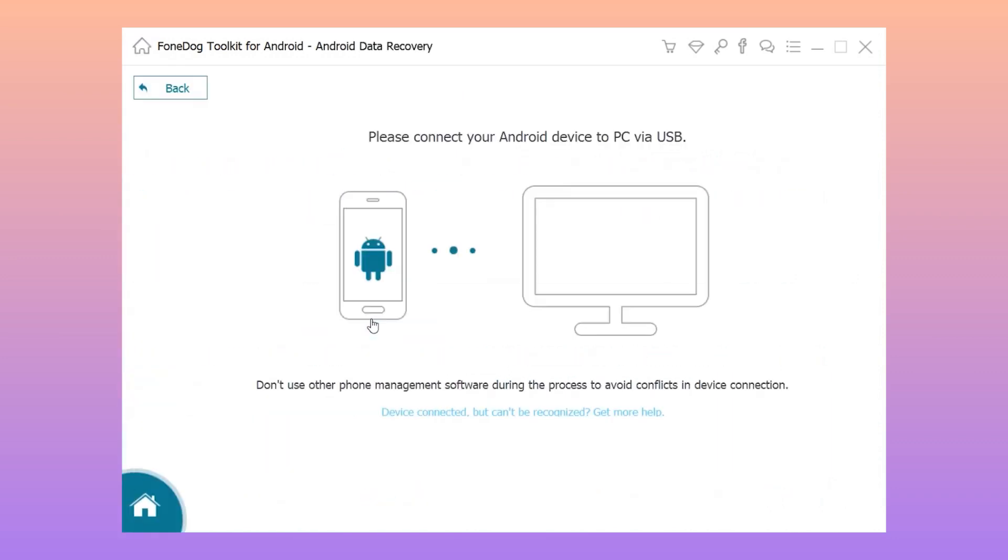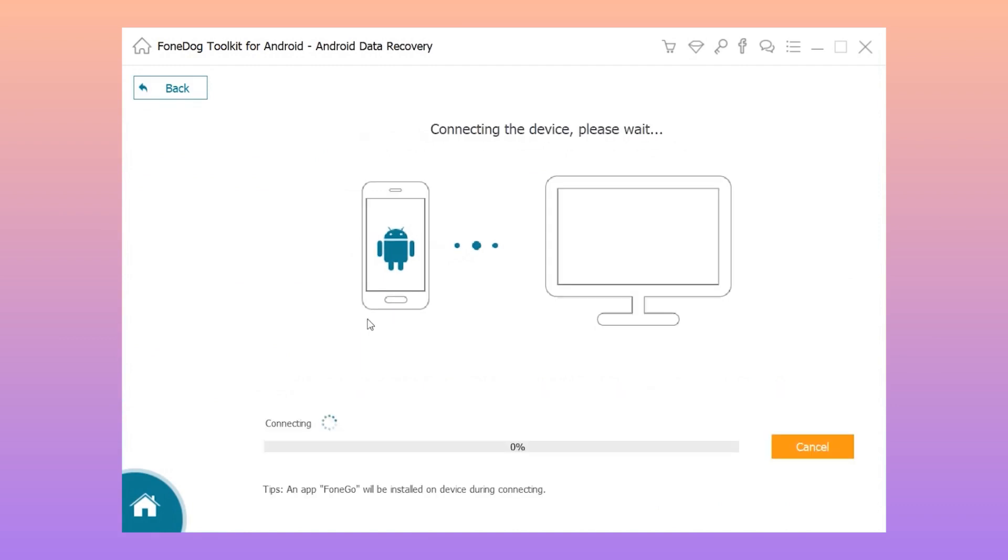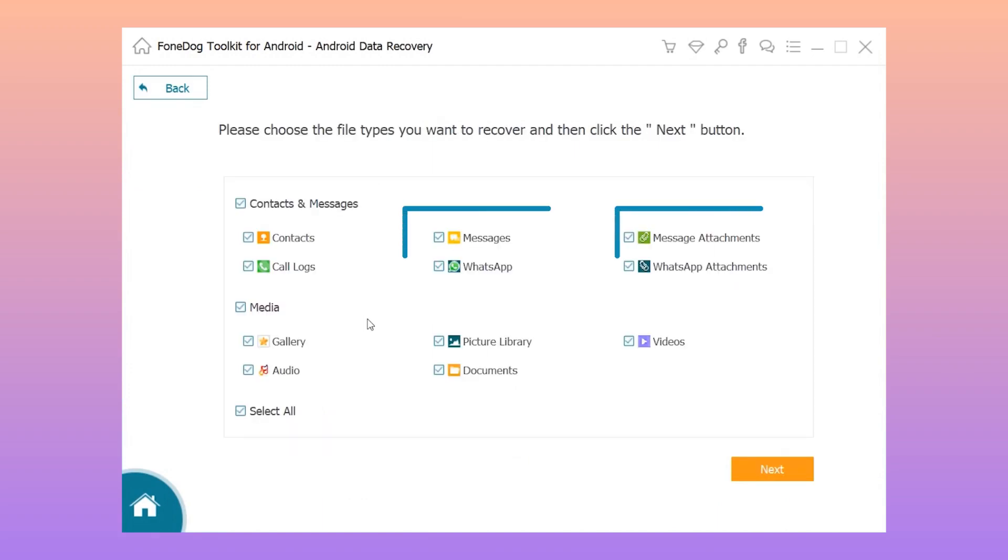Step 2: Run the program and then connect your Oppo to your computer using a USB cable. Step 3: Enable USB debugging on your Oppo mobile device.